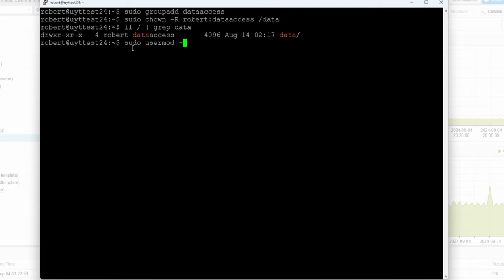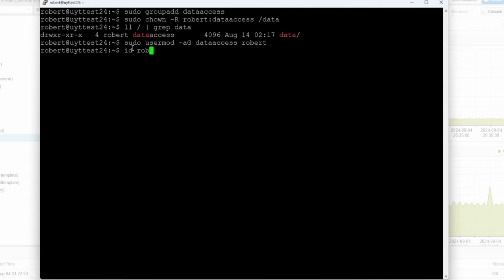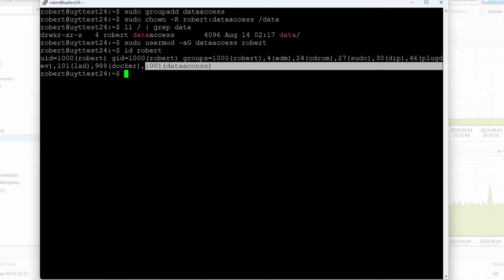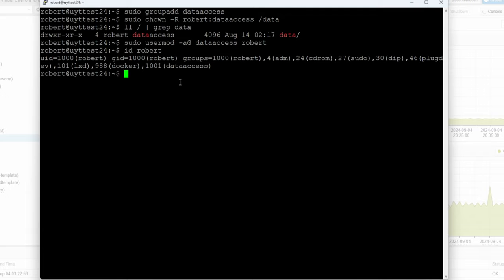If I do id robert you're going to see all the groups this account is part of, and you can see the data_access group in there. That's another way to manage access. Let's say you create 10 accounts and you just want to give them access — you just throw them into this group. Make sure you restart the SMB service after that.